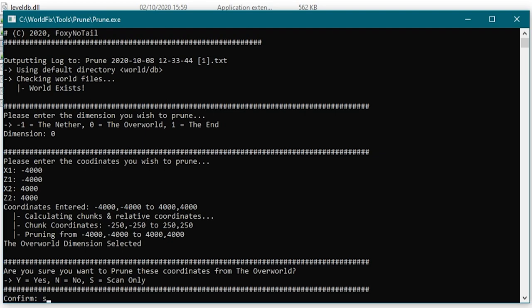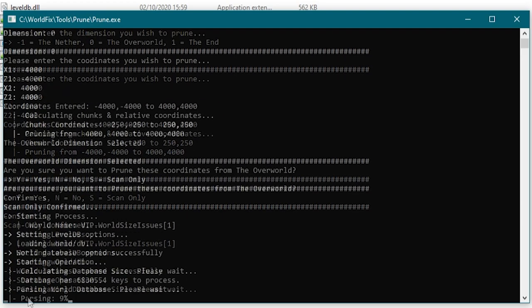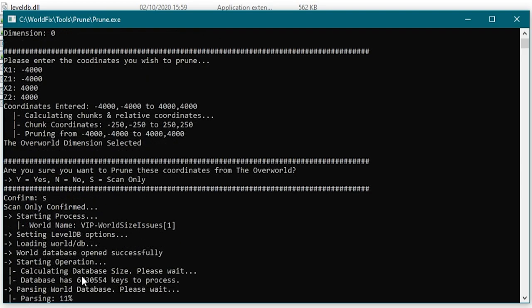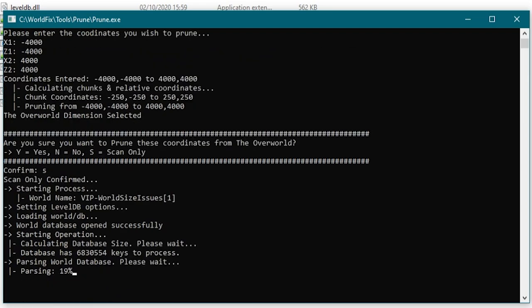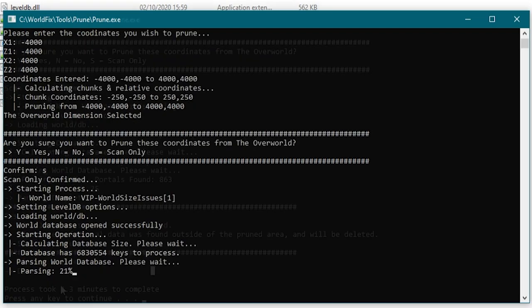So once it's finished calculating it then tells us that there are 6.8 million keys in the database that it's got to go through. And then it will start going through them and it will give you a handy percentage there to tell you how much it's done.